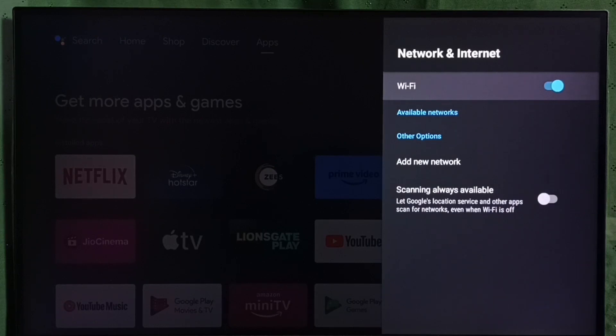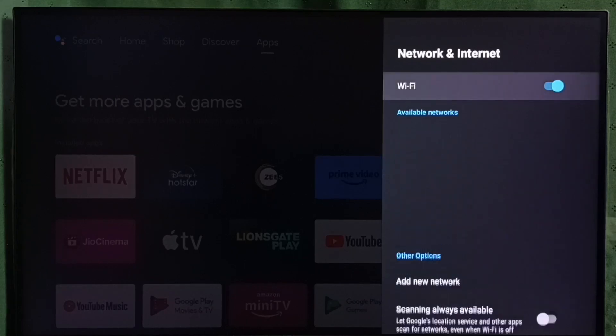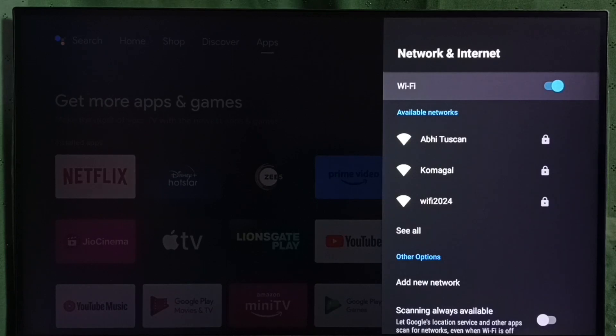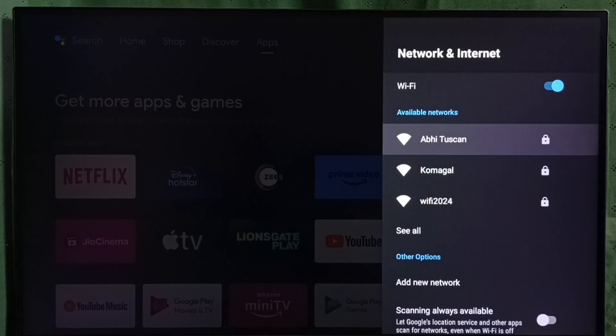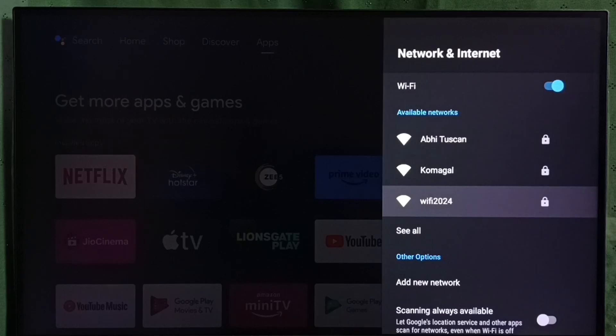Now Wi-Fi is on. Please wait, it will automatically search and detect nearby Wi-Fi networks. You can see available networks from this list. We need to select our Wi-Fi network name of the Wi-Fi router.